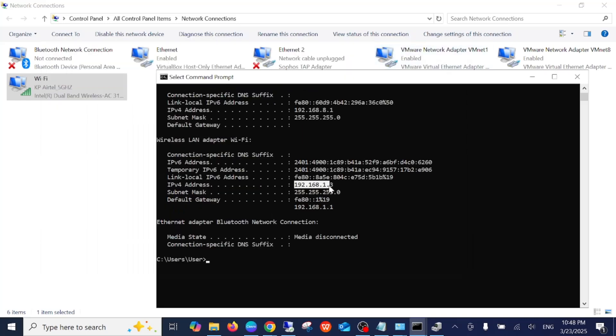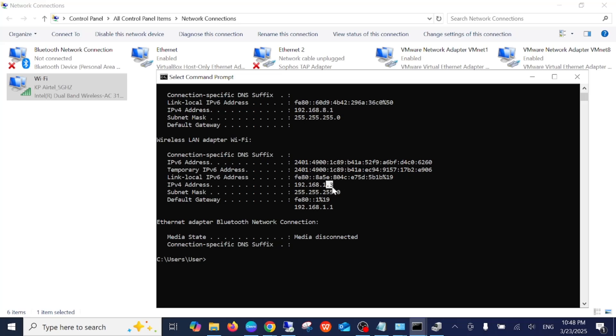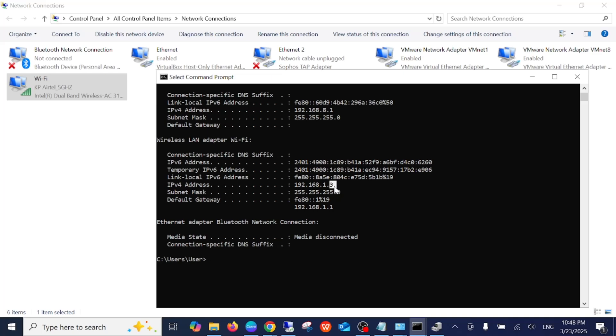This is a Class C IP. We need to change the last octet. 192.168—if you are getting the same IP address, that means this is a Class C IP. We need to change the last octet here. Zero is represented by the host bit, and this is the network bit. We cannot change this, but only the host bit we can change. 1.4, 1.5, 1.6—whatever you can give. And this is the default gateway.